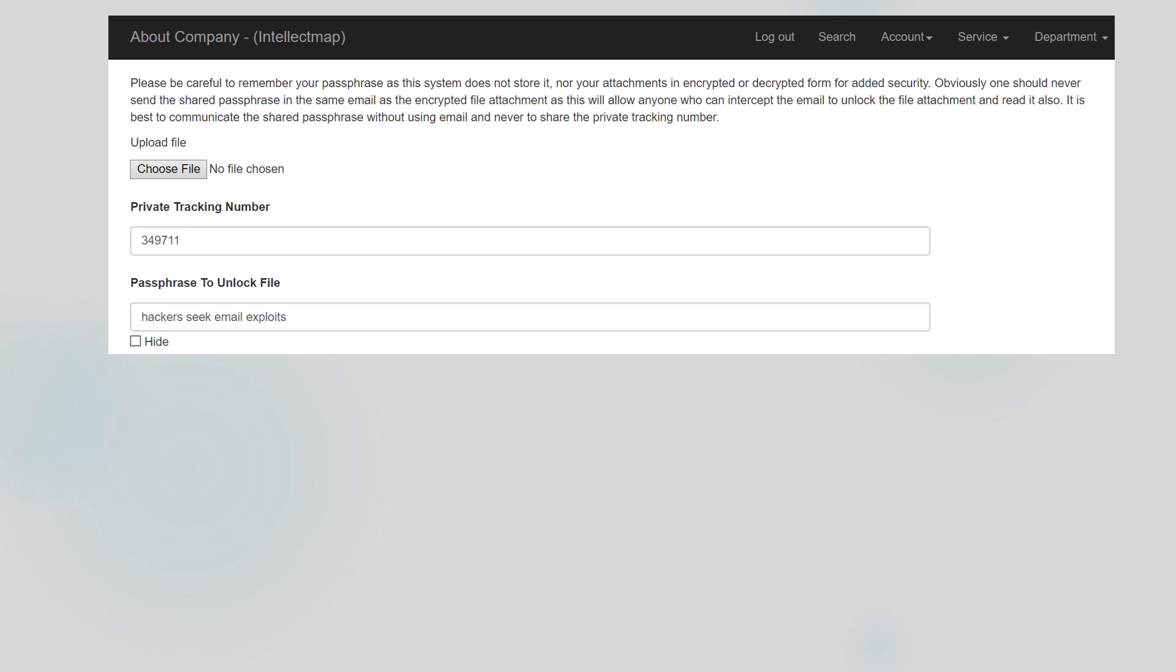Please be careful to remember your passphrase as this system does not store it. Also for added security, your attachment in its encrypted and decrypted form are not stored by Intellect Map.